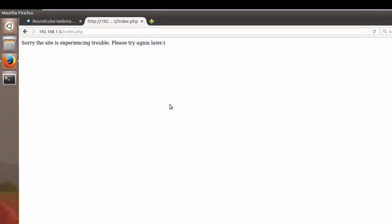Now when she attempts to log in she sees that the site is experiencing trouble so she's going to try again later.